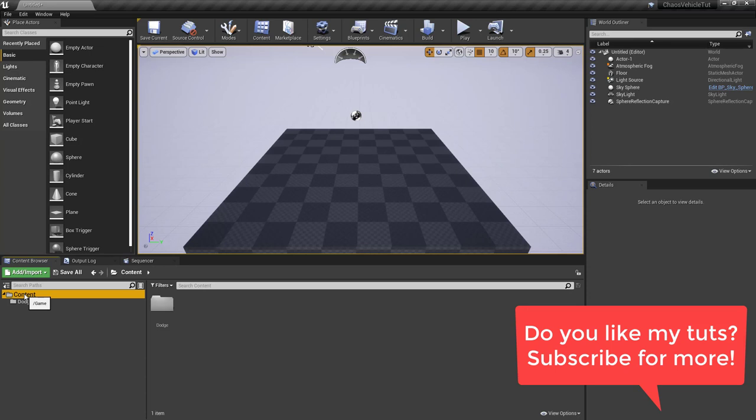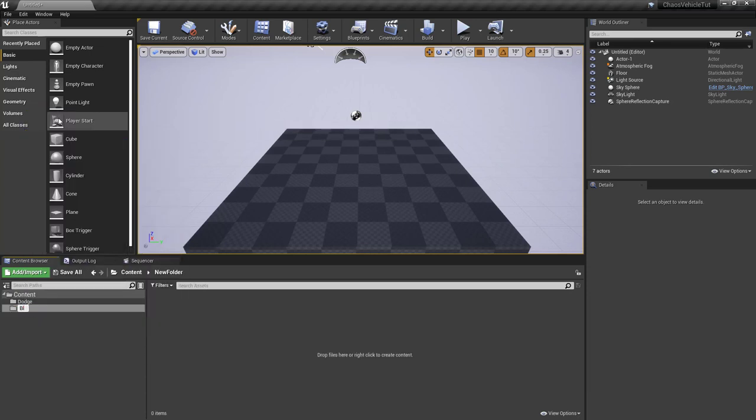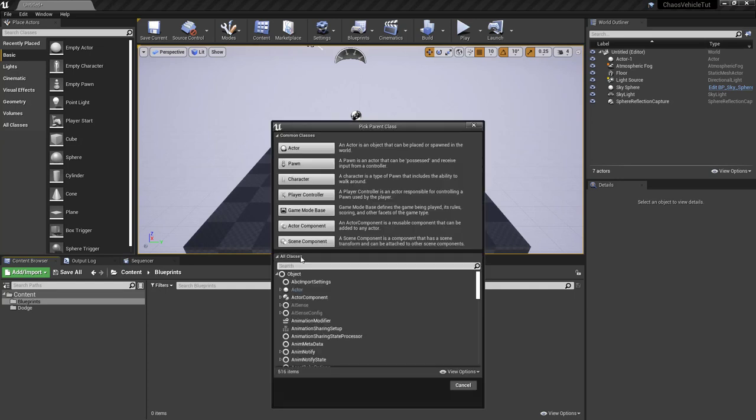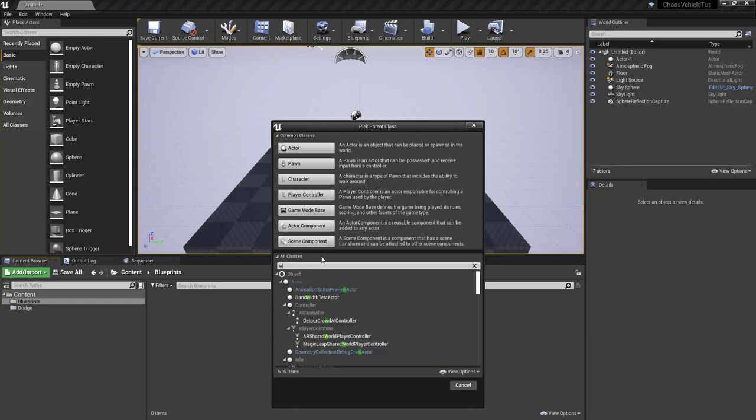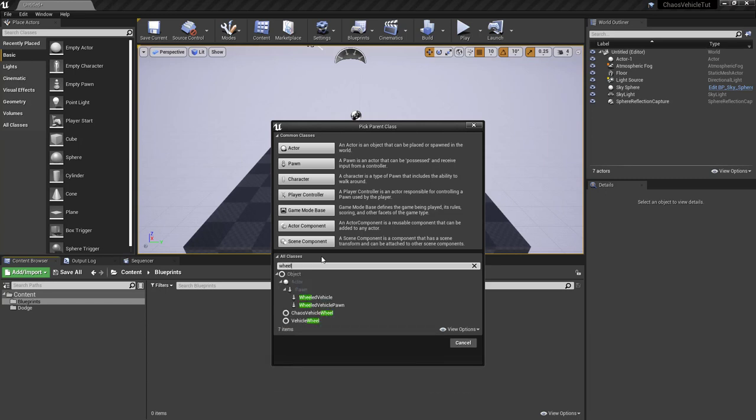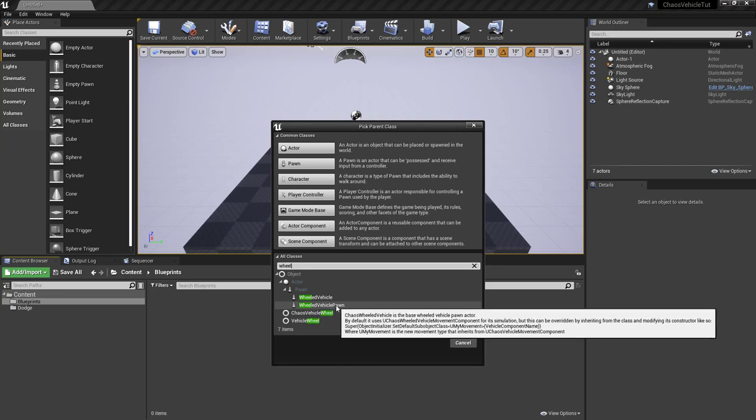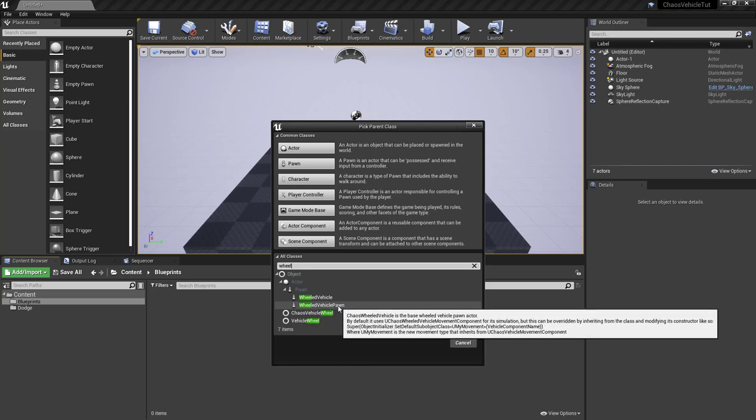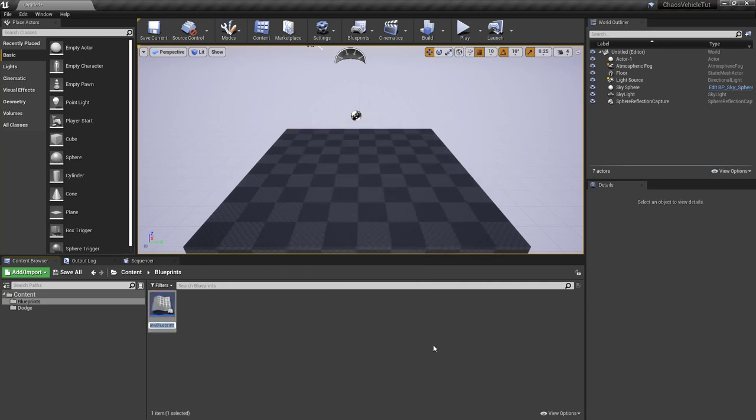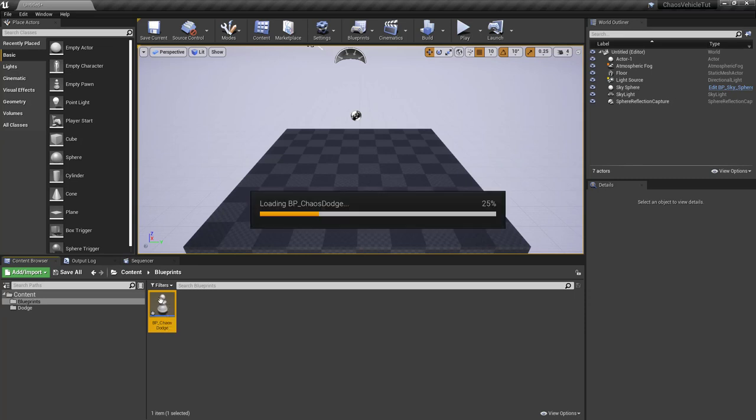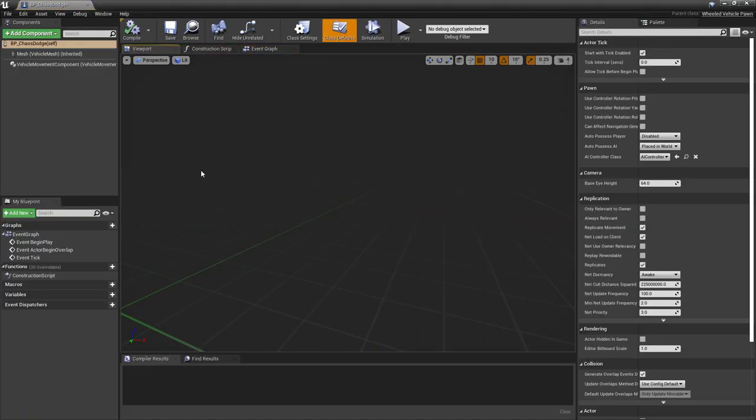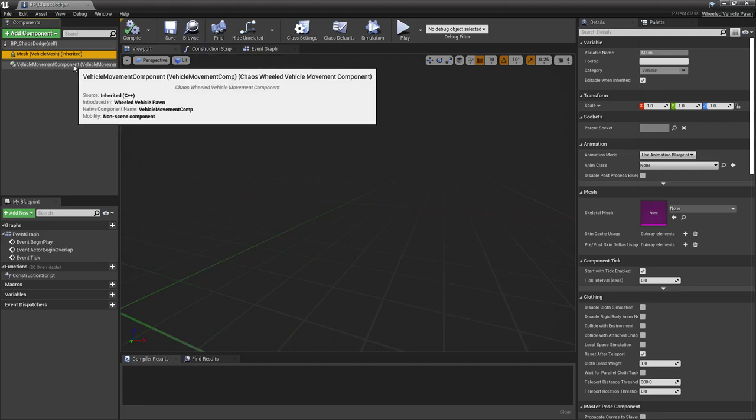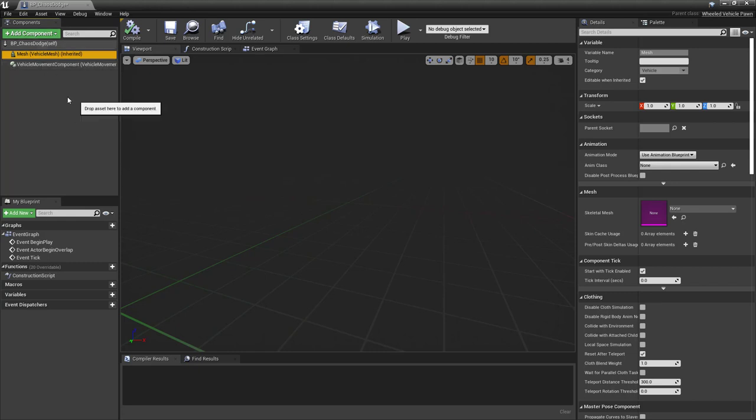Now back to the content. Let's make a folder for our blueprints. Inside this folder, we're going to create a new blueprint. Here you want to go on all classes and type wheel and you should see wheeled vehicle pawn. If you hover over it, it says chaos wheeled vehicle. So this is what you want to have as the base for your wheeled vehicle pawn. Let's select and confirm. We call it BP chaos dodge. Let's open it. Basically, this is made of a skeletal mesh and a vehicle movement component, which says chaos wheeled vehicle movement component. So we are now using the chaos version of it.